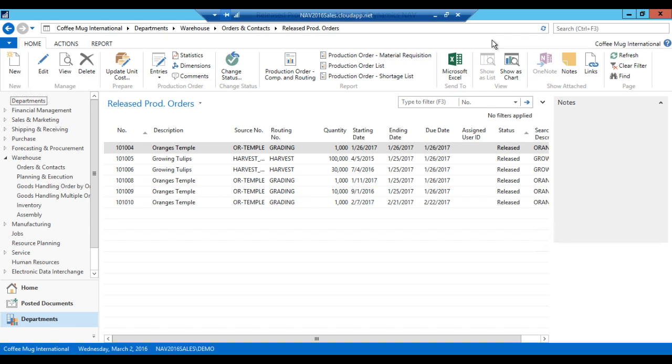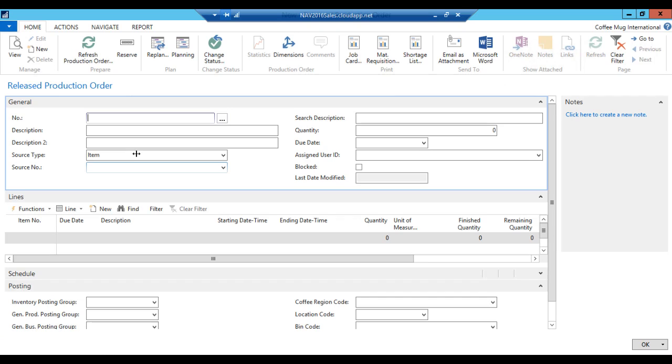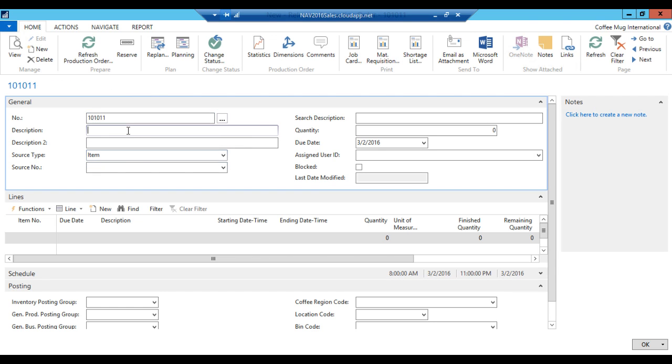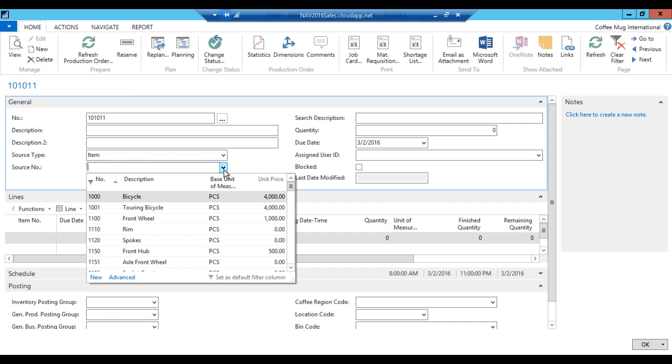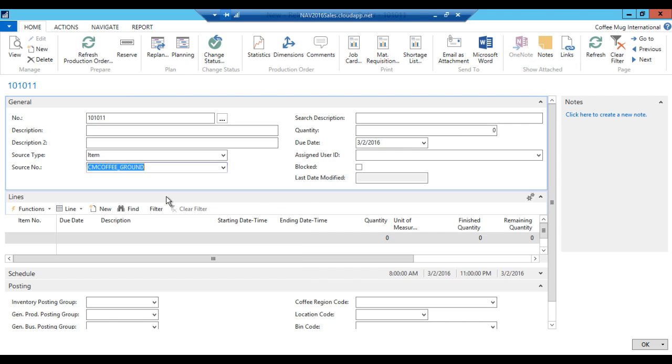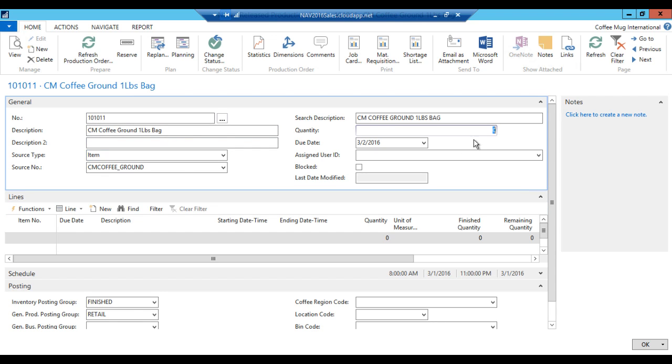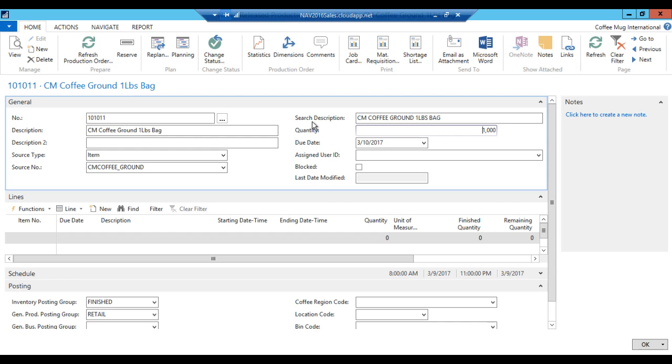Here we've been doing a lot of tulips and oranges, but that's a different part of our business. I am in the coffee business, so I'm going to create my coffee production order. Here I just create new, hit enter, get the next number. And then we have an item and I'm going to select the finished good, which is our coffee ground right here. It populates the description. So the question is how many bags are we going to make? We're going to make 1,000 bags. And when is it supposed to be due? We're in the future. So this is supposed to be due 10th of March 2017.